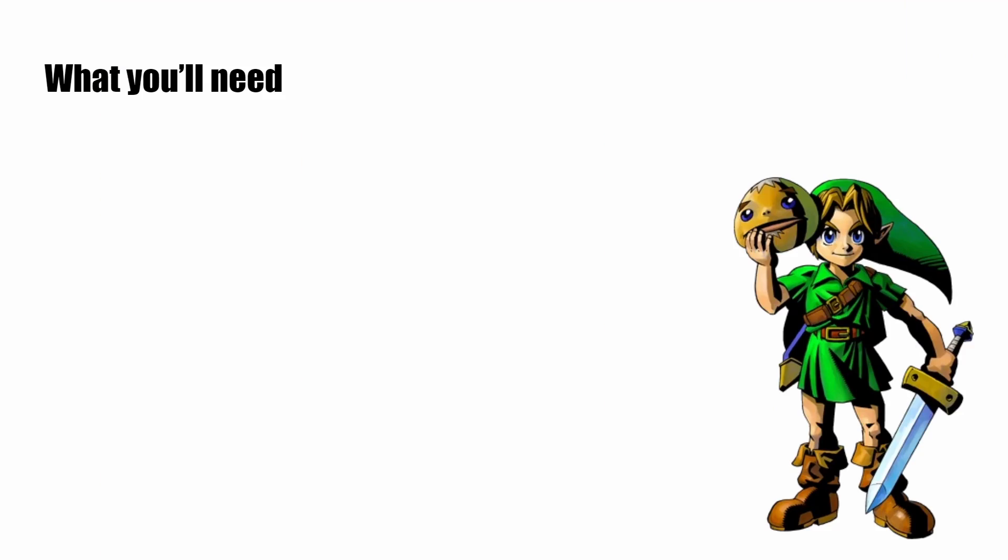To get Majora HD running on your Steam Deck, you'll need a Steam Deck and Emudeck to streamline the emulation process. If you've never heard of Emudeck before, check out the linked video in the description to learn more about what it does and the installation process.